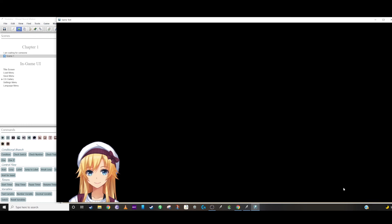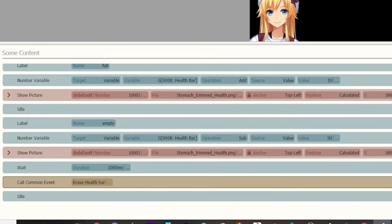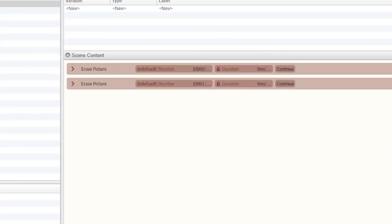And then you can call that common event of the health bar to come back later once you eat some food or drink some water or whatever the case is. And again, all I did was create a common event called erase health bar, and inside of that just erase the two photos.